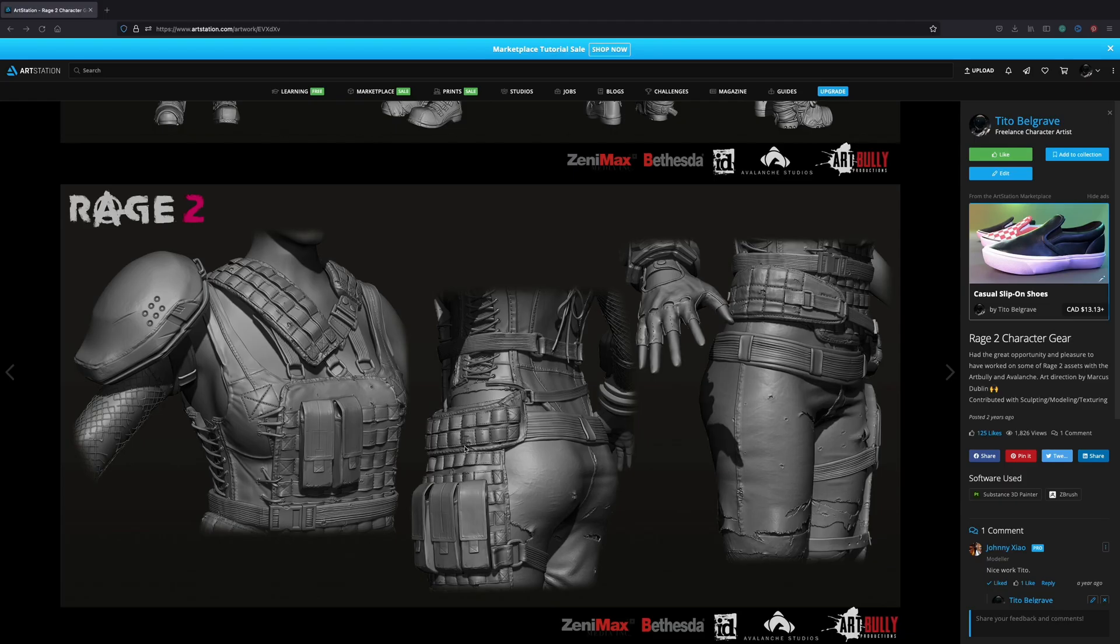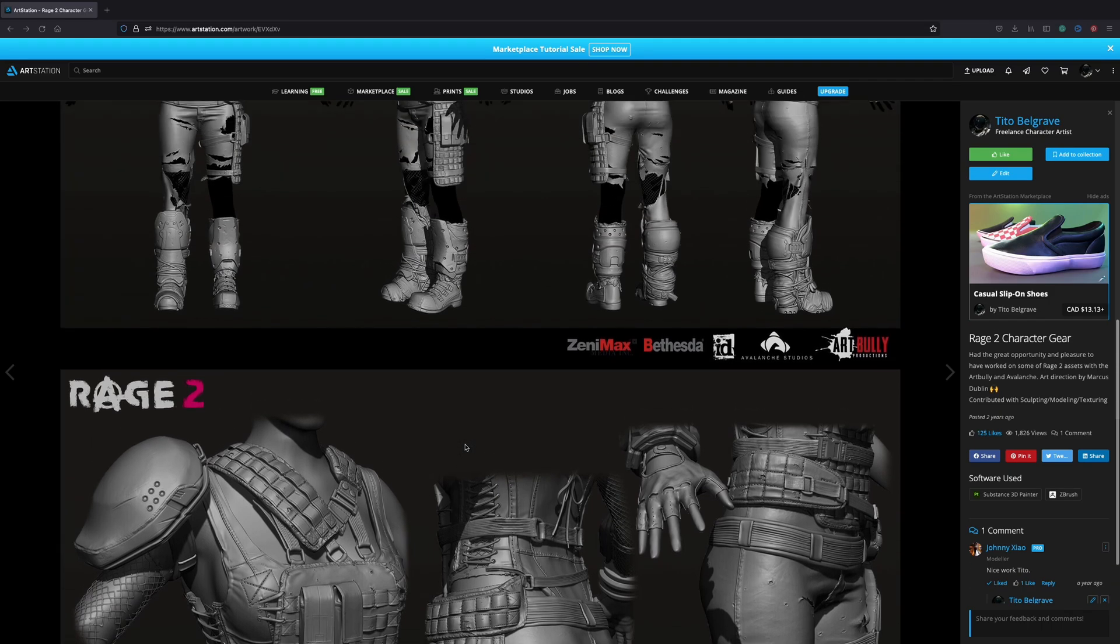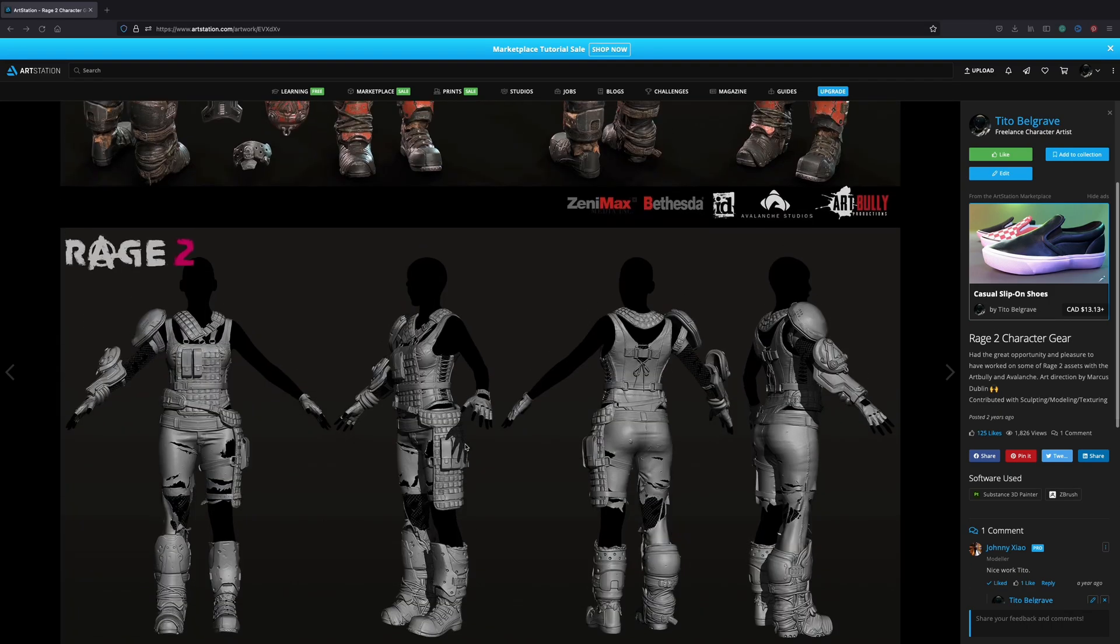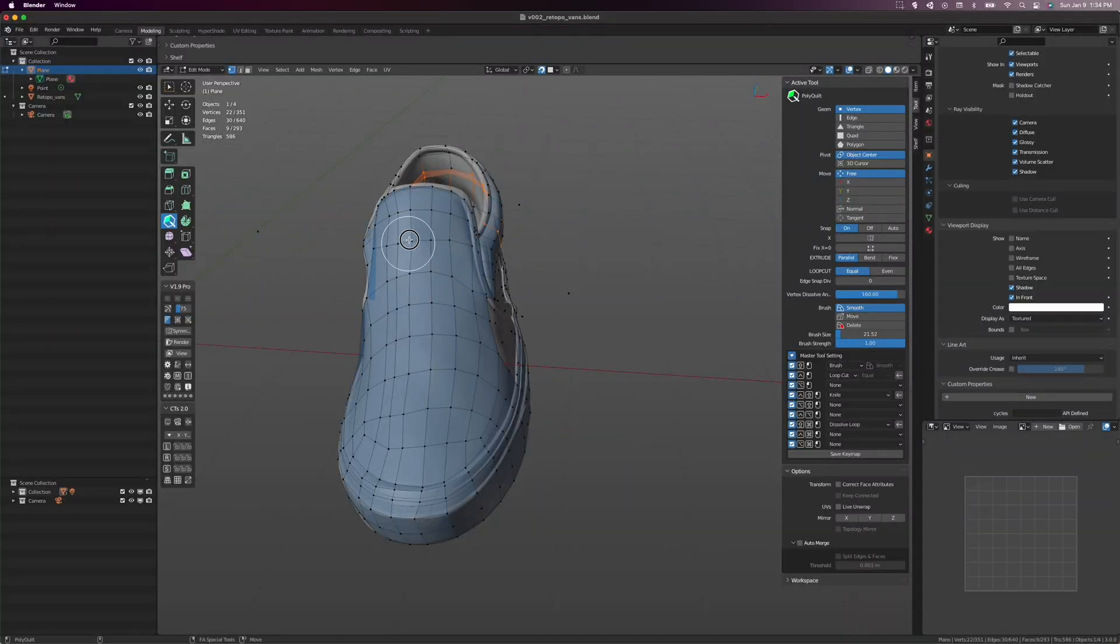Will it take the tedium out of a multi-layered character filled to the brim with accessories? Time would tell, but for now, I'm pleased as punch with PolyQuilt.